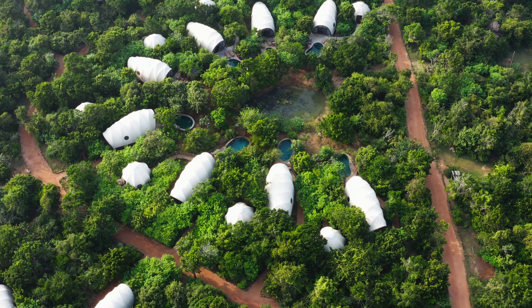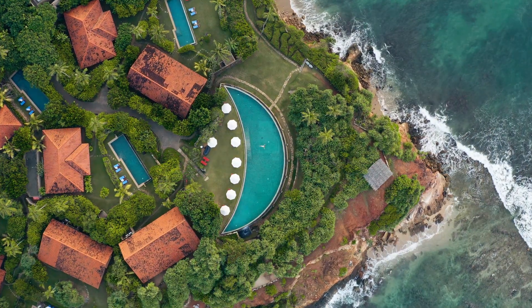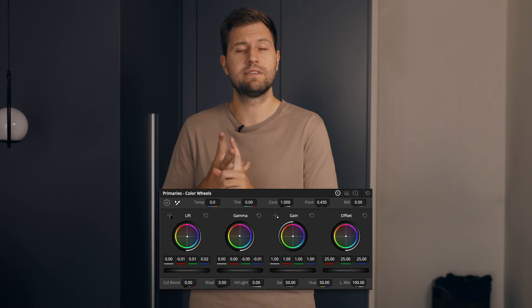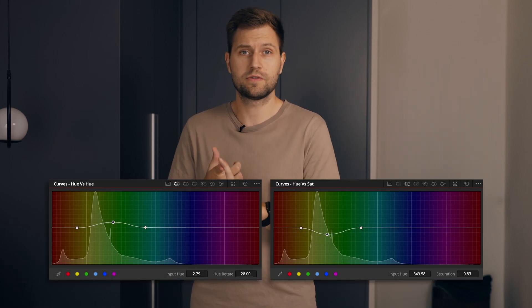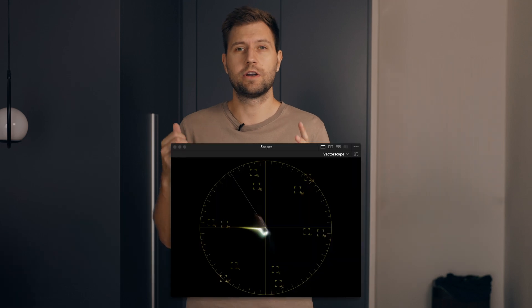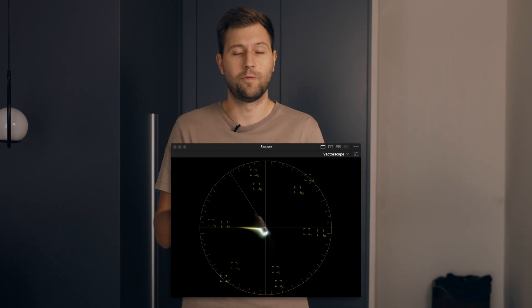I've often gotten the question on how to grade cinematic green tones in video, so today we're going to look at that. When I started out, green tones were one of the things I found most difficult to work with. Today I'm going to show you a technique using three tools: the primaries in DaVinci Resolve, the curves for hue control and saturation, and the vectorscope to monitor where the tones are and where we're moving them.